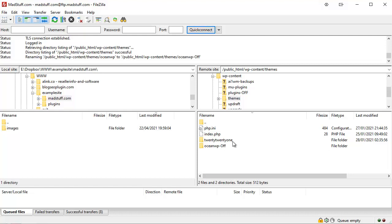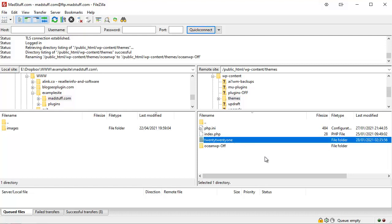And again, that has the effect of switching that theme off for WordPress and it will then default to one of the default themes, which for instance in this one the only one available is 2021, which is one of the WordPress default themes that comes with WordPress, the latest one for 2021.